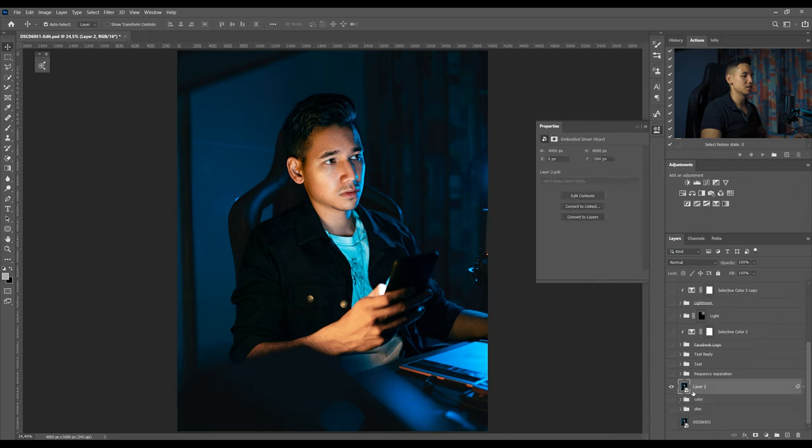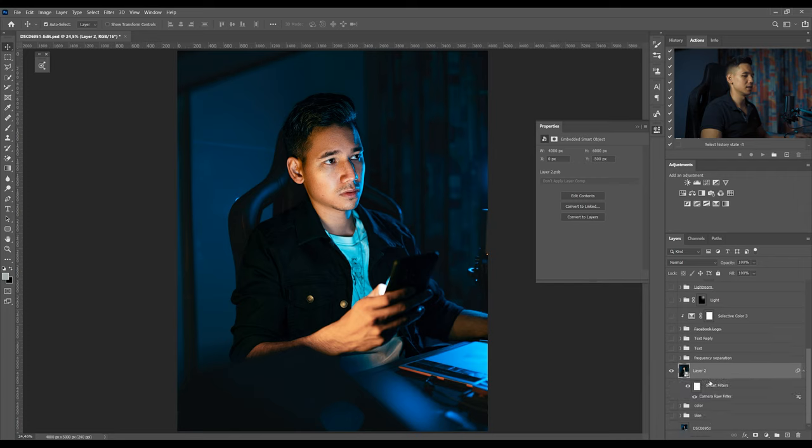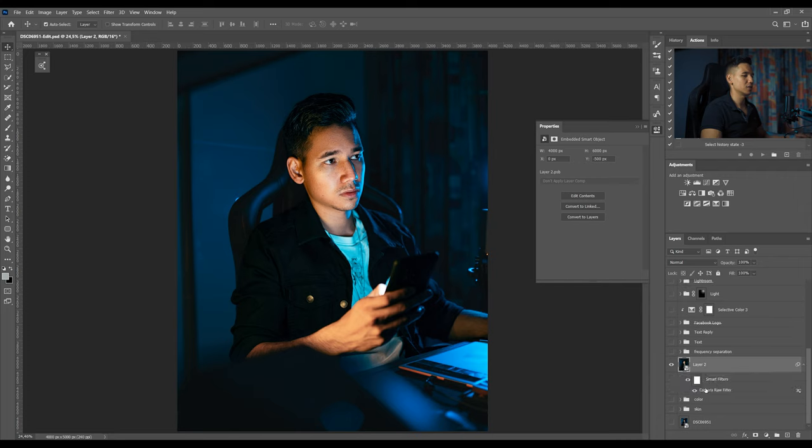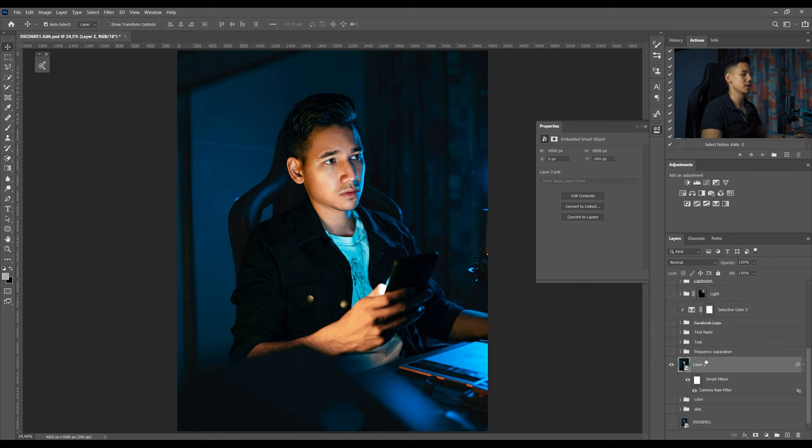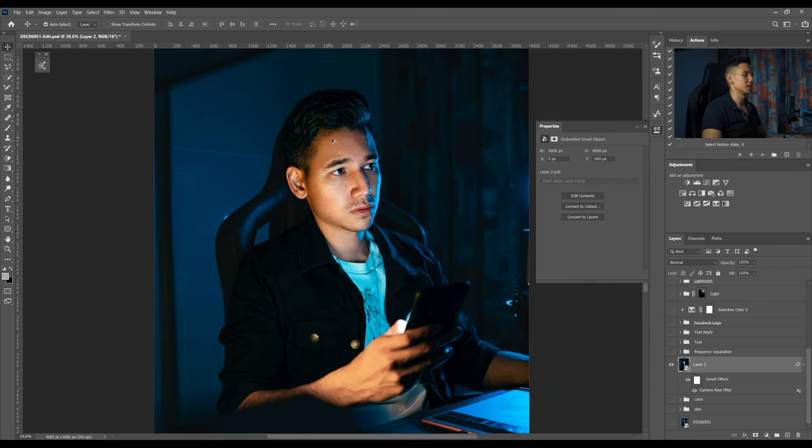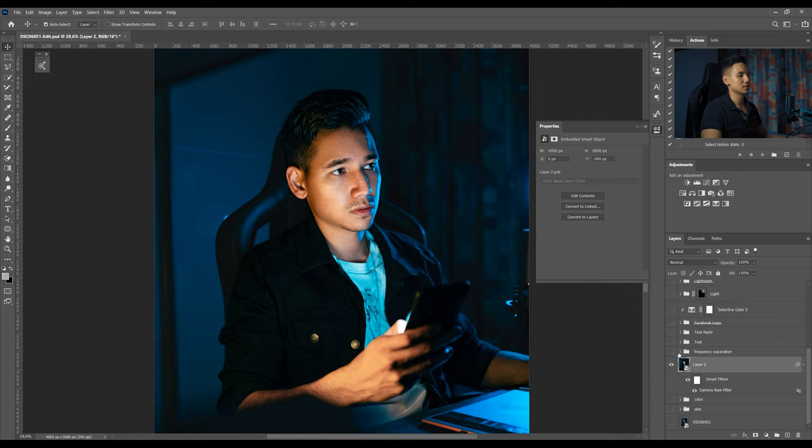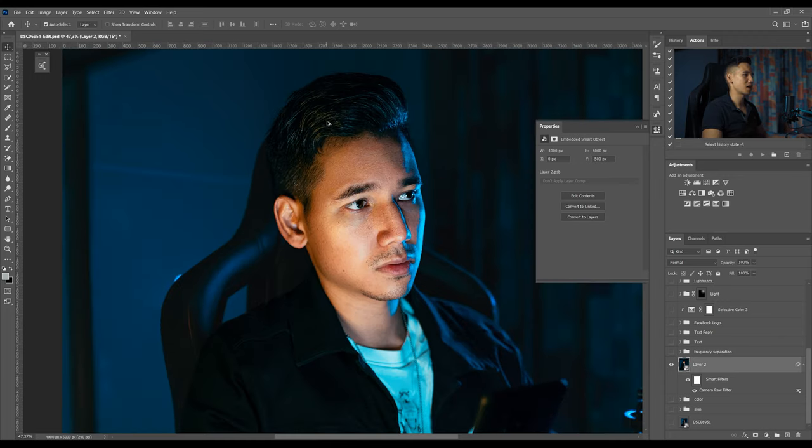I converted this layer to a smart filter and then added a camera raw filter to it to actually sharpen the image. I just masked out my facial part and added some texture to it, nothing really interesting or special, just the way I sharpen my images.